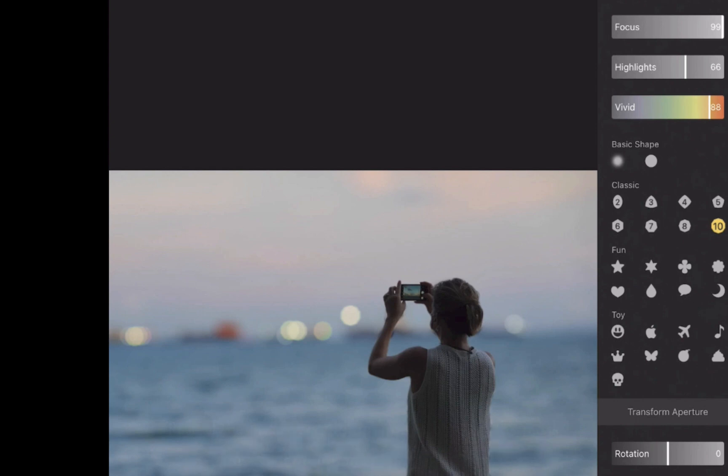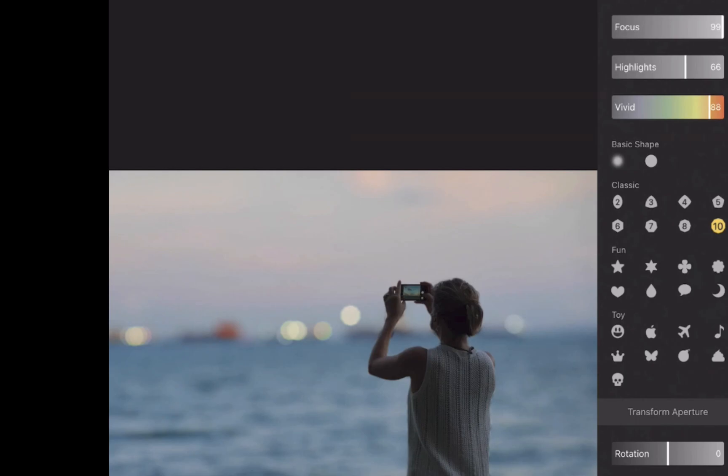So now that we've seen how Focus works, let's now do a slideshow comparison with the results from Affinity Photo's depth of field blur filter to see which one is the bokeh editing champion.